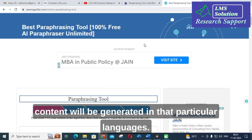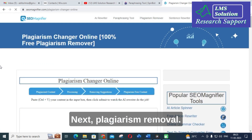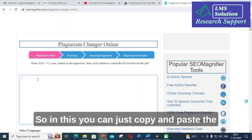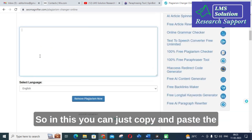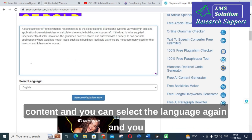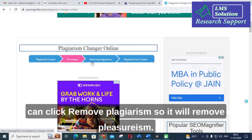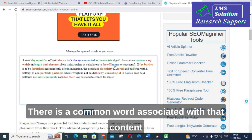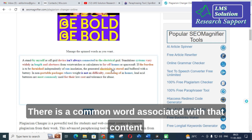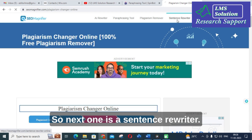Next is the plagiarism removal option. You can copy and paste the content, select the language, and click 'Remove Plagiarism.' It will remove the plagiarism by replacing common words associated with that content. This can also be a very useful option.